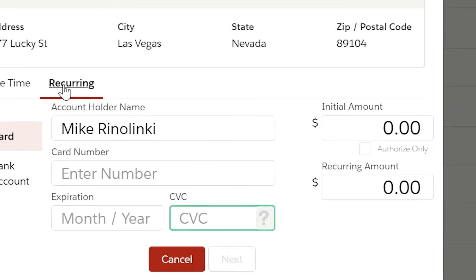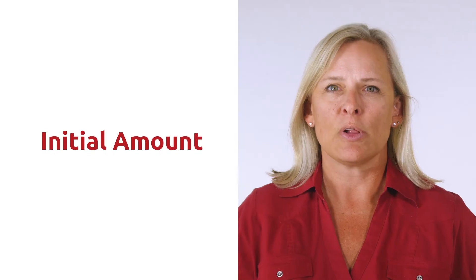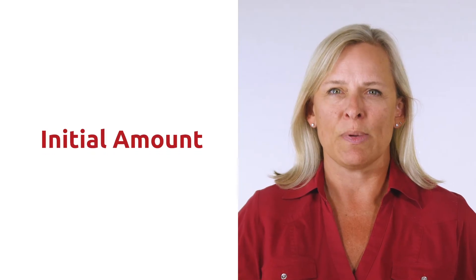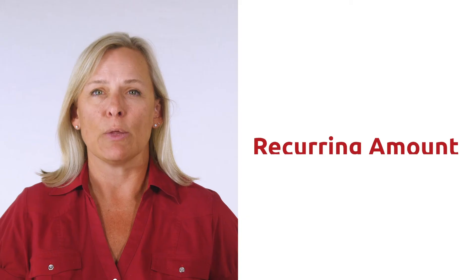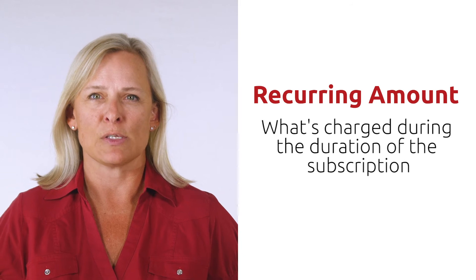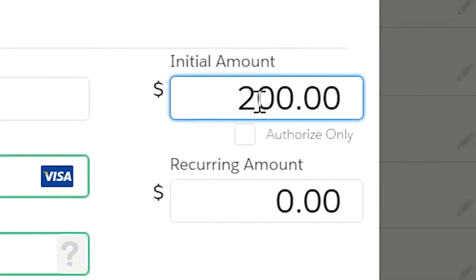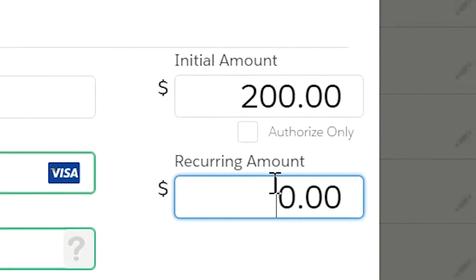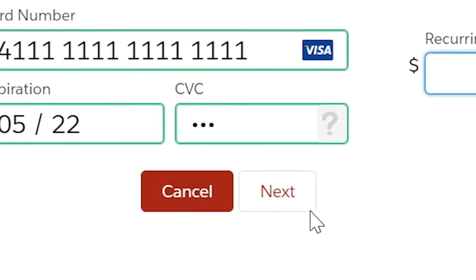Now let's add the credit card information. On the right, you will notice two Amount fields — one is called Initial Amount and the other Recurring Amount. The Initial Amount is what you will be charging immediately after finalizing the Recurring Billing setup, and the Recurring Amount is the amount which will be charged throughout the duration of the subscription. For this example, I will initially charge a $200 retainer and set the recurring amount to $50. Click Next to continue.